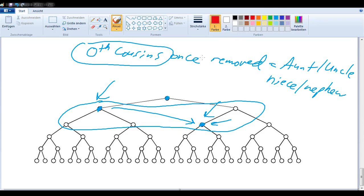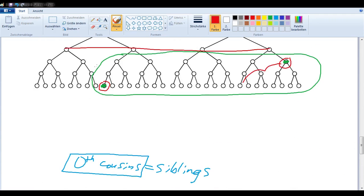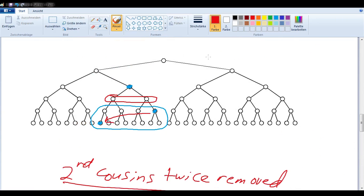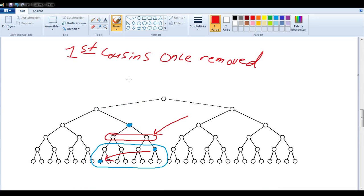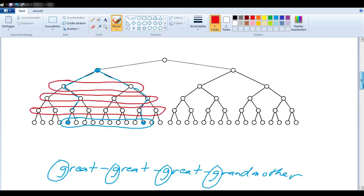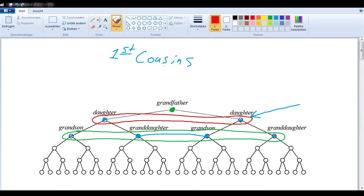One small thing to be aware of: we're counting in two different ways to come up with the cousin number and the removed number. When coming up with the cousin degree, we count the number of generations between two others — for example, one generation between two others gives us the number one. When we say 'once removed,' we're not counting generations between, but rather stepping from one generation to the next and saying they're one away. So we're actually using two different types of counting. You now know how to name the degrees of cousinship between two people.